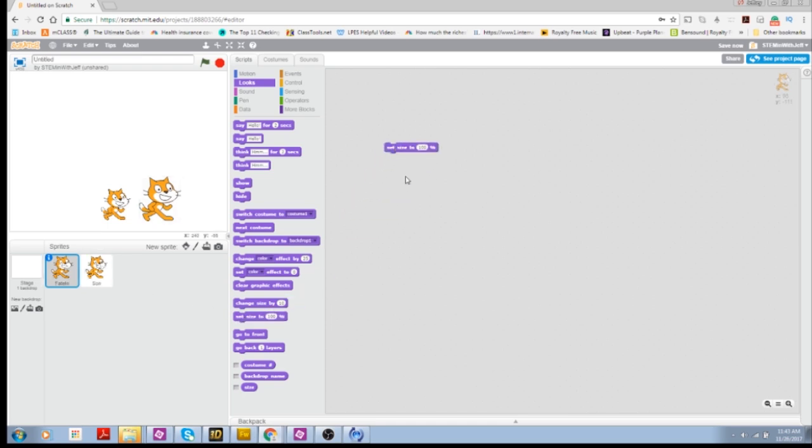So there you go, guys, three ways in which you can resize your sprite and when and why you would use them. So once again, like what you like, subscribe if you haven't. And as always, I will see you next time. Bye.